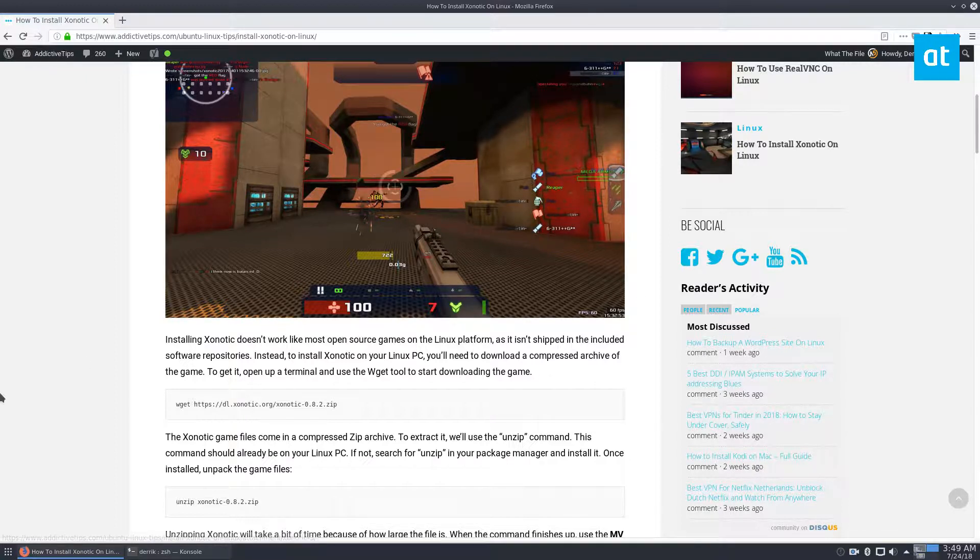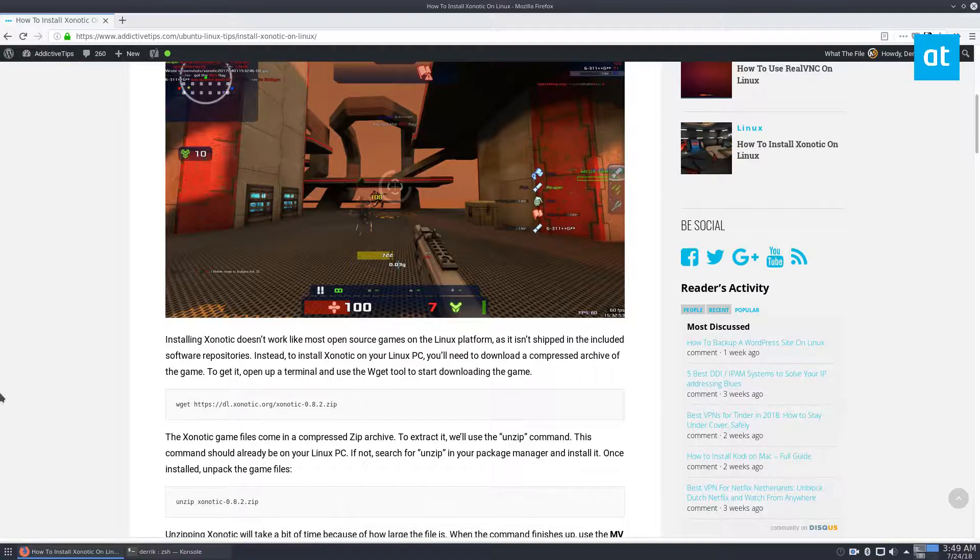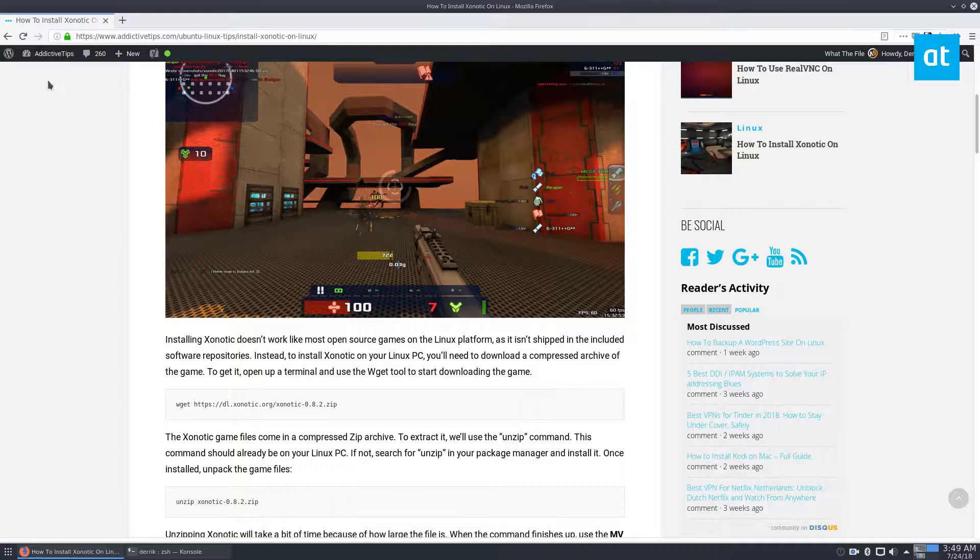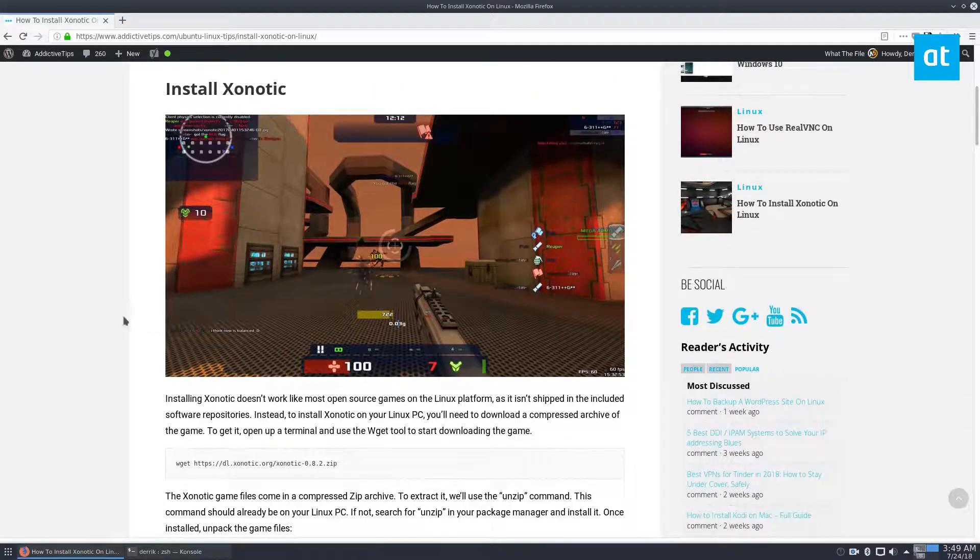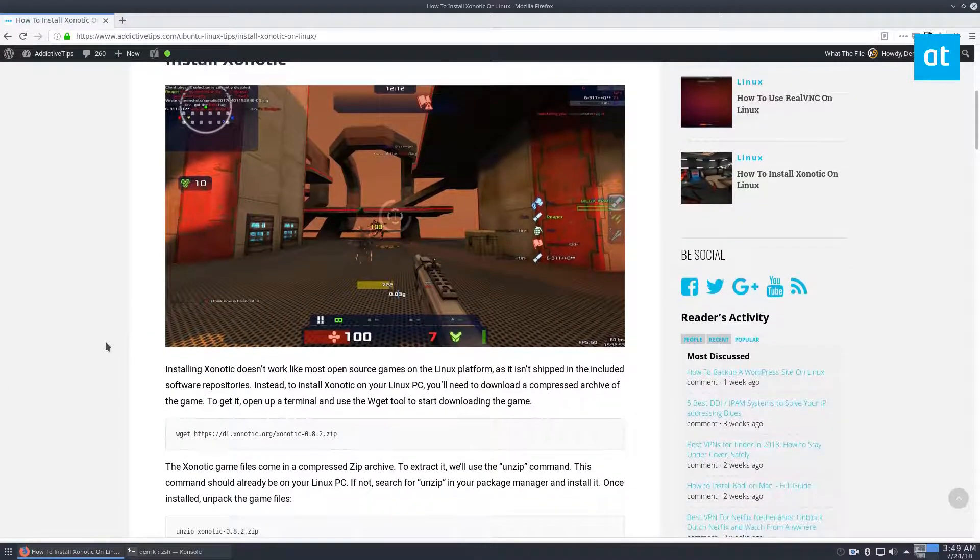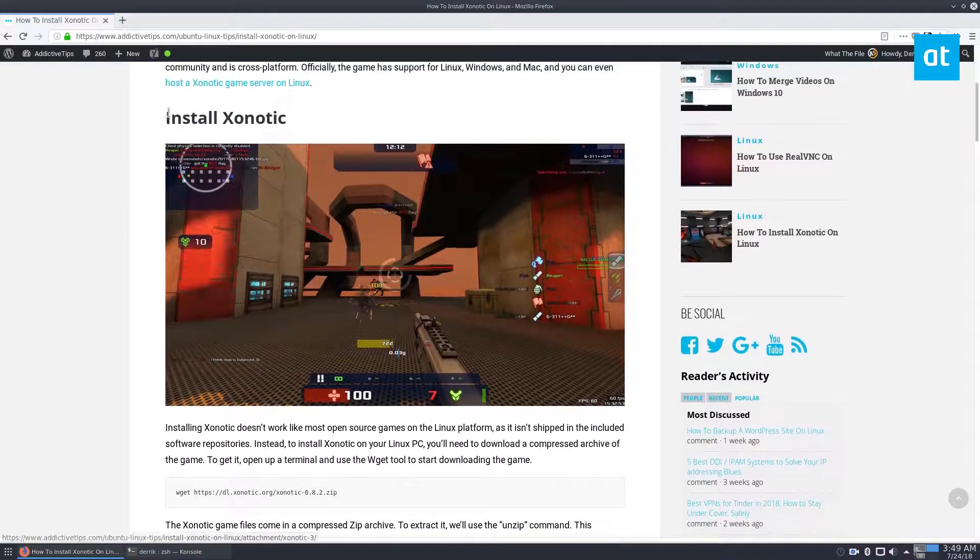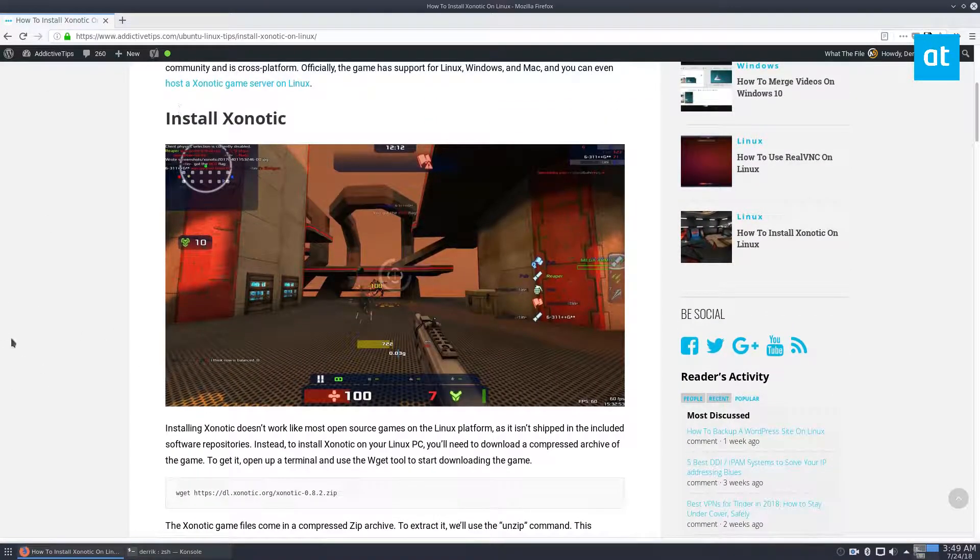But we're going to go over how to install it because it doesn't actually have an installer or packages that you can get. So I have the article open here and we're going to do it step by step just because it's such an arduous process.